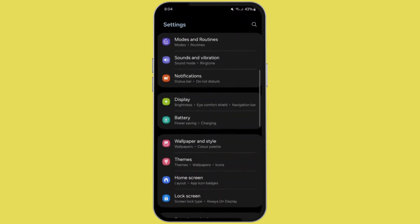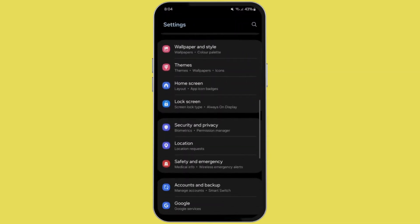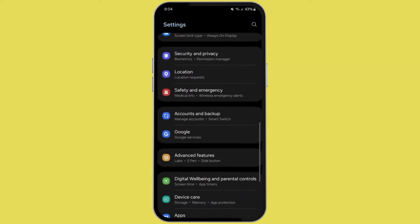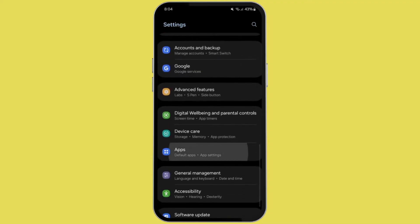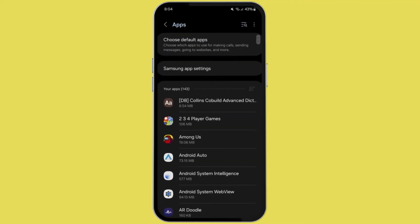In Settings you need to scroll down and search for Apps. Now in some mobile phones it may be written as Application, which is the same thing.